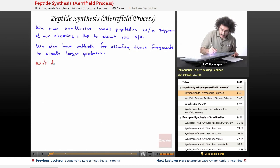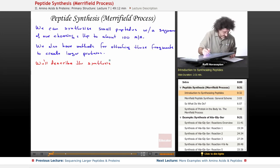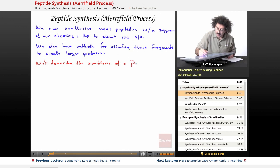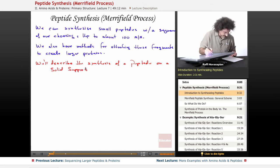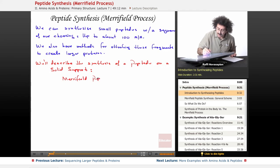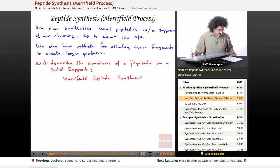So what we're going to do is describe the synthesis of a peptide on a solid support — I'll tell you what that means in just a second. This is called the Merrifield peptide synthesis.